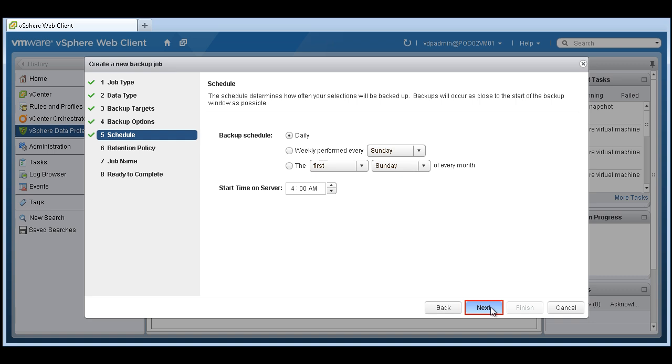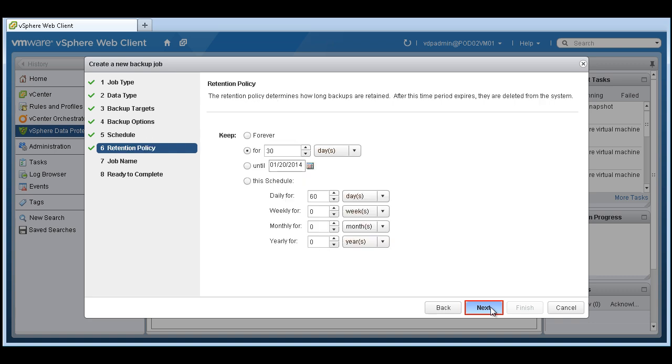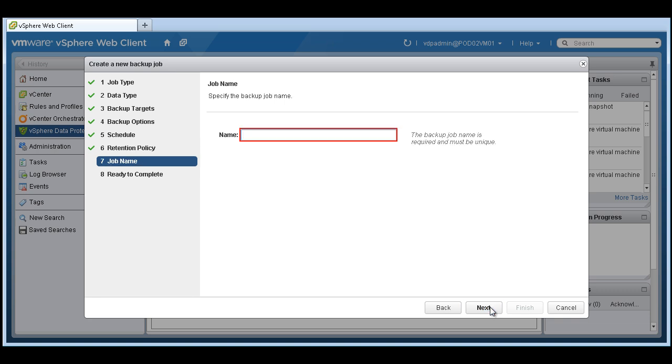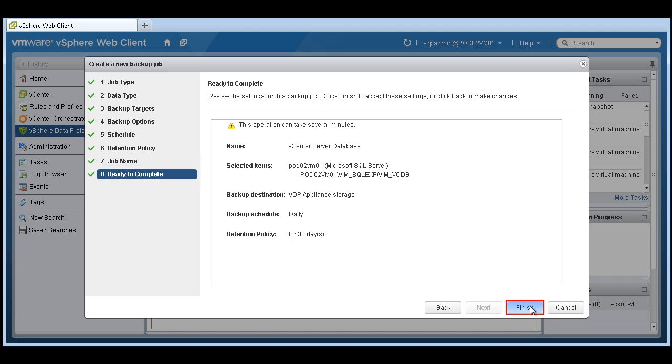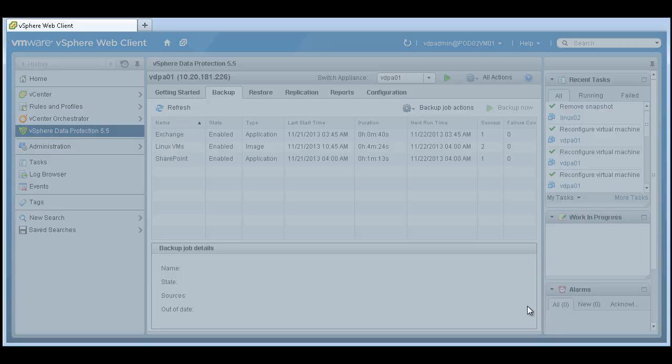Choose a schedule and then how long we want to keep this backup data. Give it a name and complete this job.